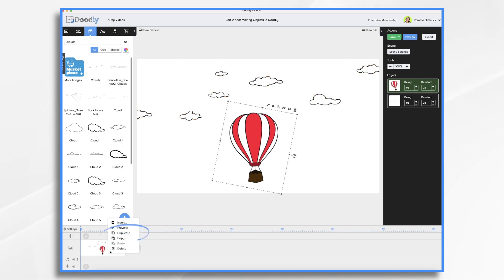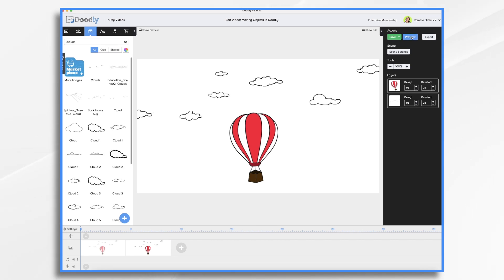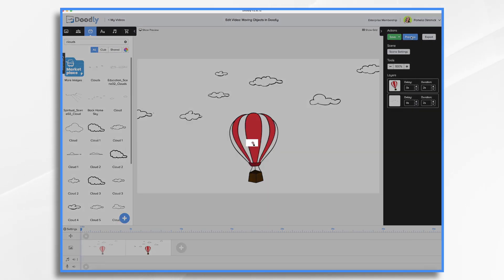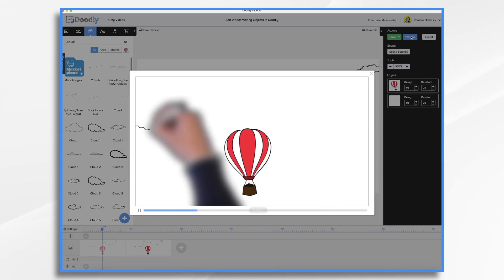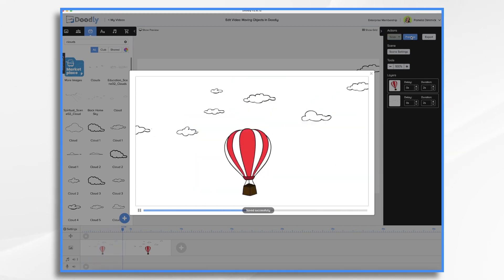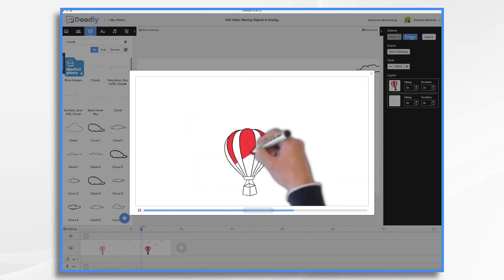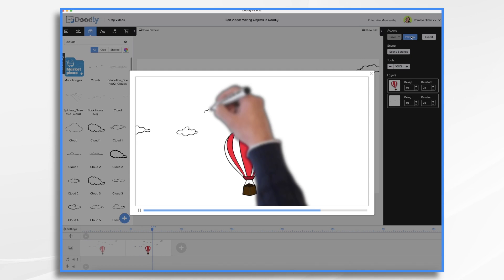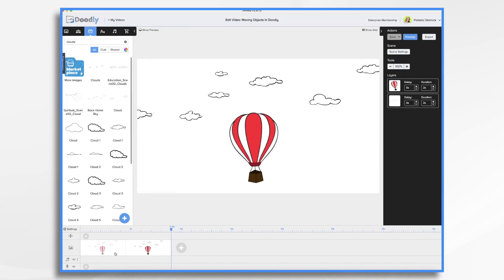So you're going to right click, choose duplicate. So we have an identical scene. And we have these two durations here of two seconds each. We definitely want to turn that to zero. Let me show you what happens if we don't. He draws on the scene. And then he draws it on again. So we don't want that. Let's go back to the first scene.